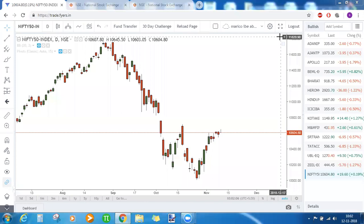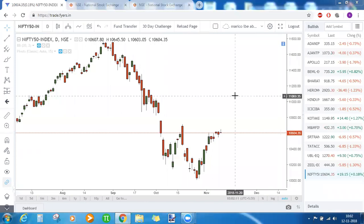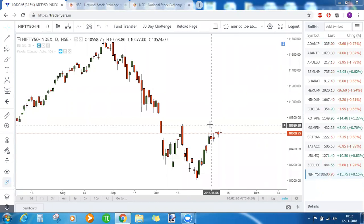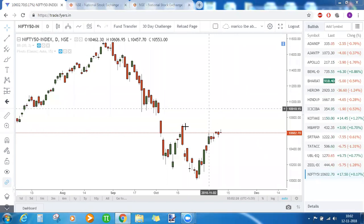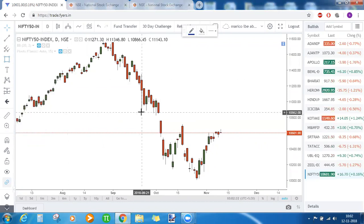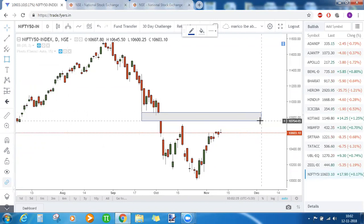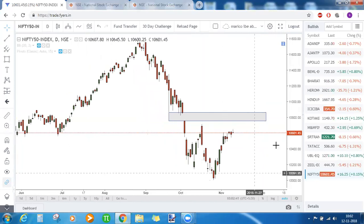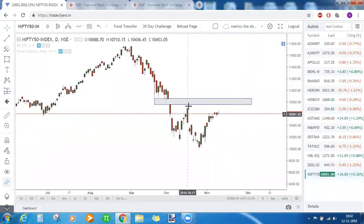Good morning friends and welcome to today's market commentary. On the daily time frame chart, Nifty is facing heavy resistance on the upside and trying to be bullish, but something is stopping it. We can mark our previous resistance zones: on the upside, there is a gap which is a strong resistance, and below that the high of a bearish engulfing candle at 10,710 is the next level of resistance.